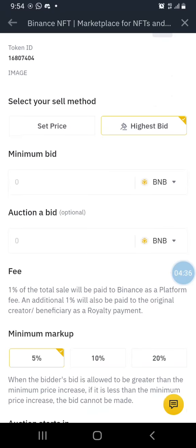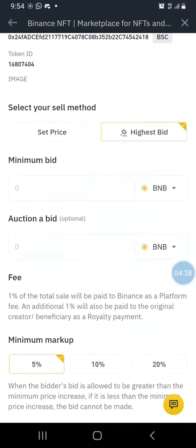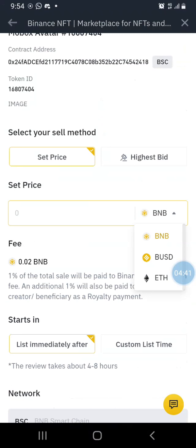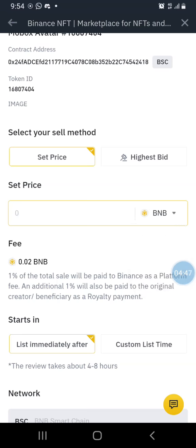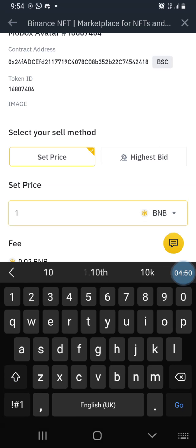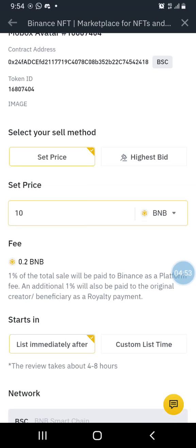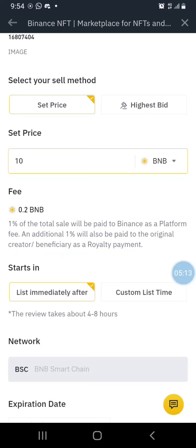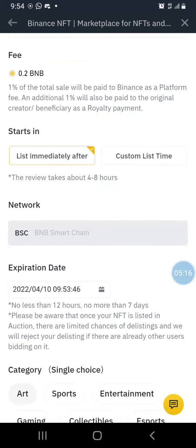Let's say I want to sell and set our own price. The NFT can sell in BUSD or in BNB — let me say I want to sell in BNB. I'll type 10 BNB. So the price is 10 BNB and the fee is 0.2 BNB as a flat fee. Additionally, 1% of what I set will be paid to Binance as a platform fee and an additional 1% will be paid to the original creator as a royalty.